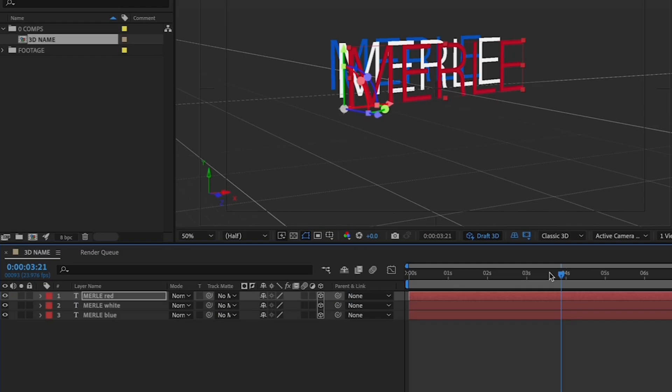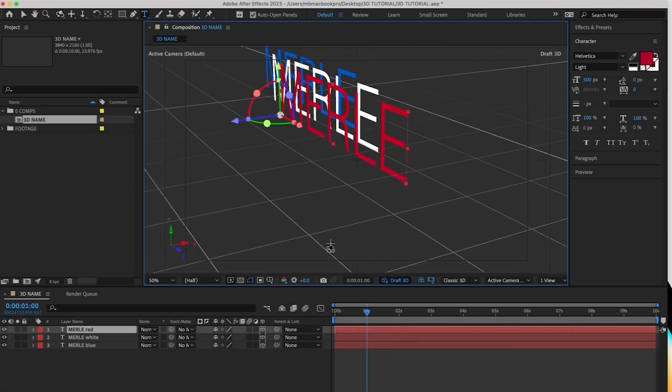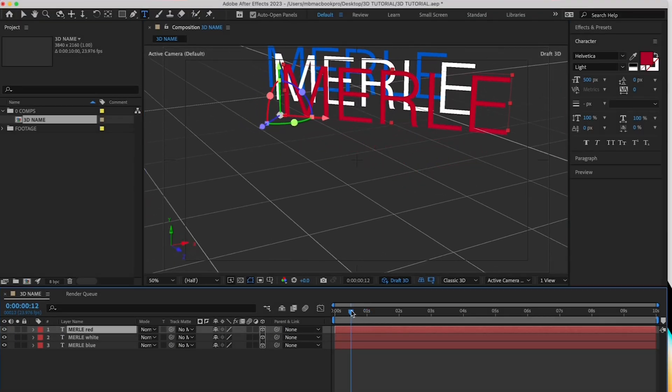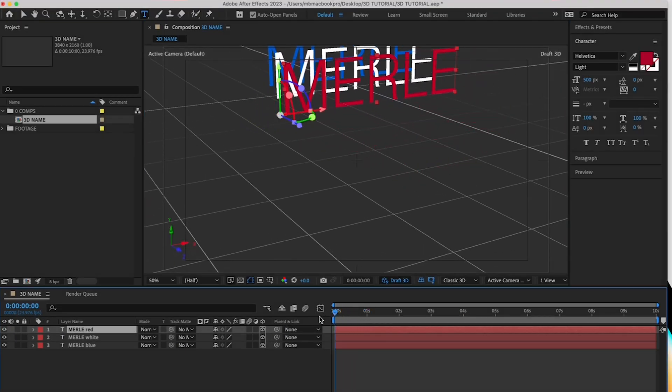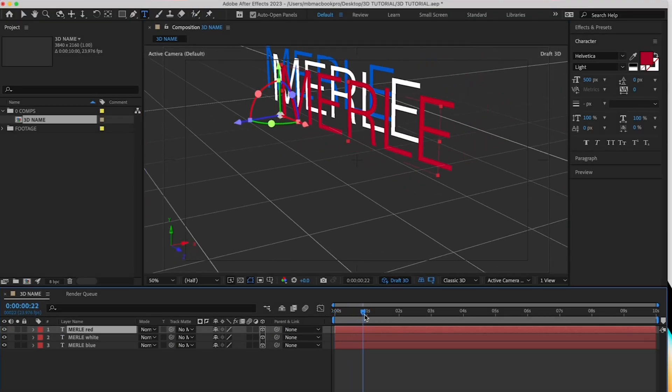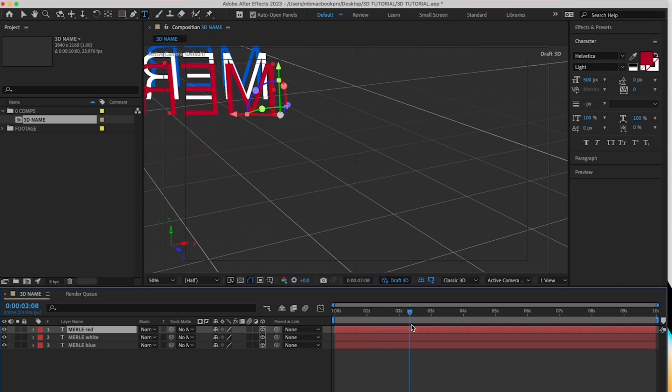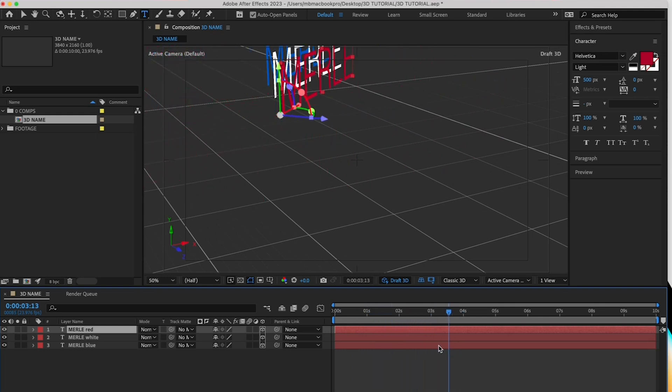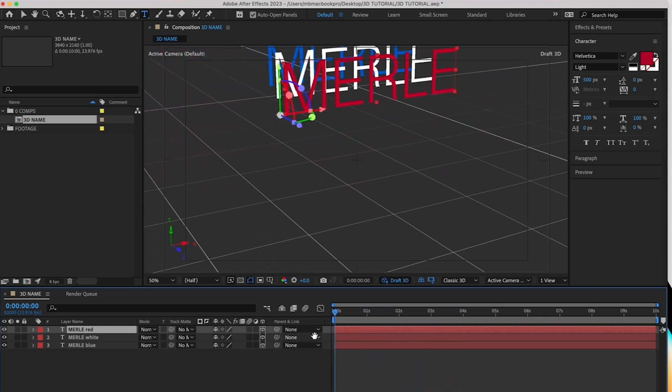Alright, let's move the playhead to the top to see what you've got. Congrats, you made your first 3D composition in After Effects.